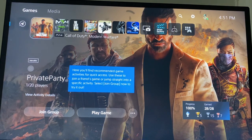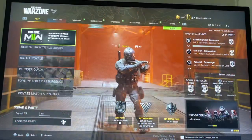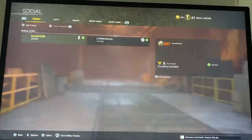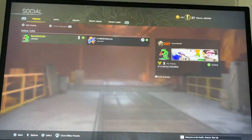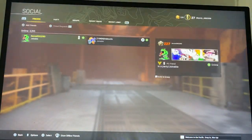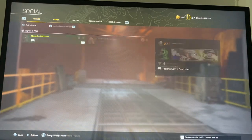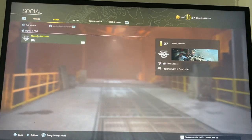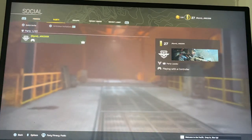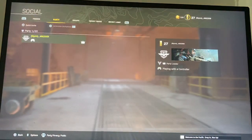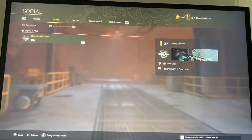To get started, open up the game. Once you are here, click on the triangle button on your controller, then click R1 until you go to Party. Once you're here, you can click on triangle to quick invite. If you want to see if somebody invited you, press square.